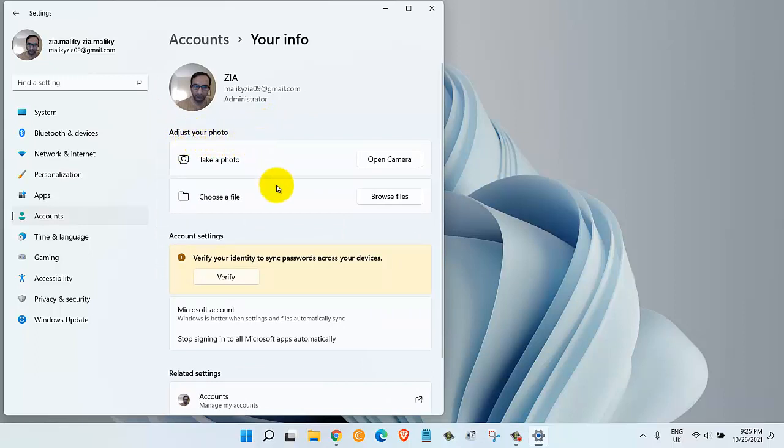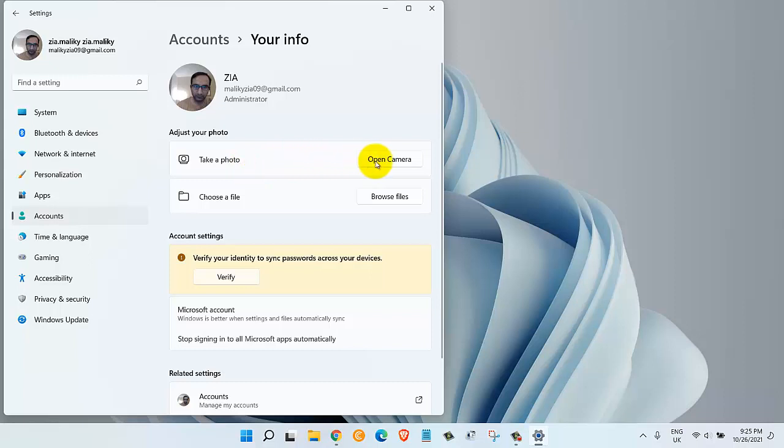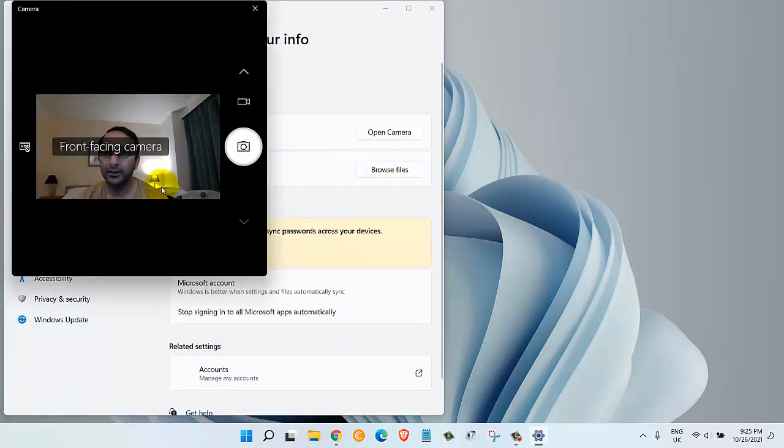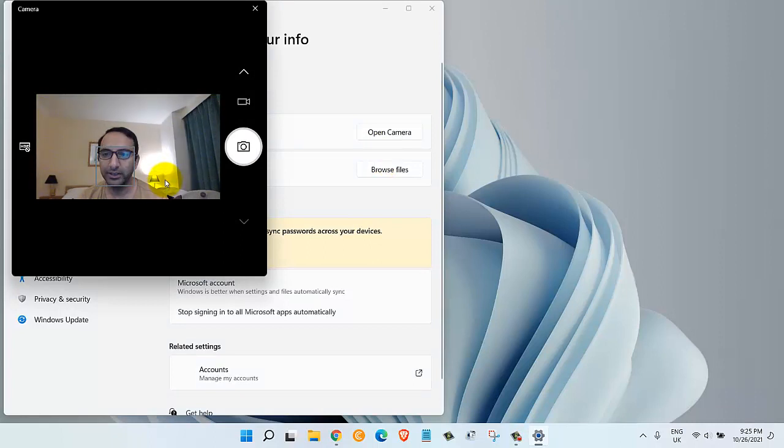One, we can take a photo using our laptop's built-in camera. Let's give this a try. I will click on Open Camera, and once I'm here, I will click on this button on the right side that says Take Photo.